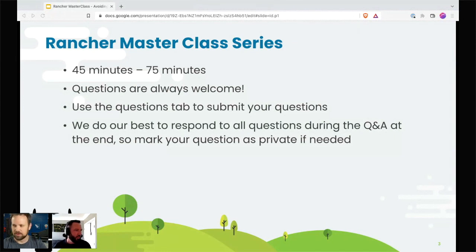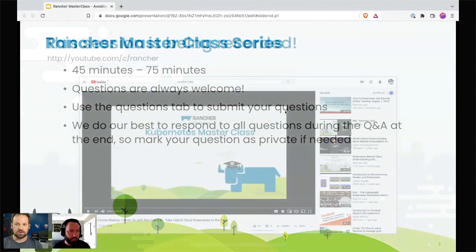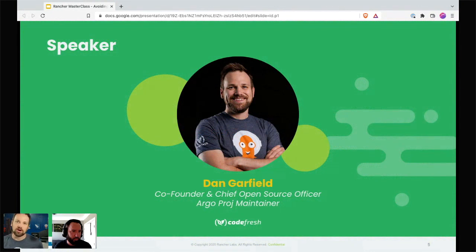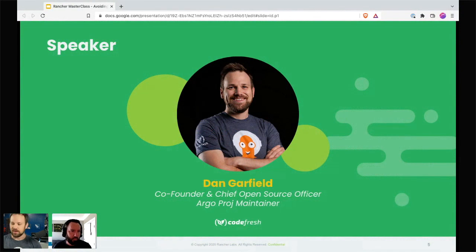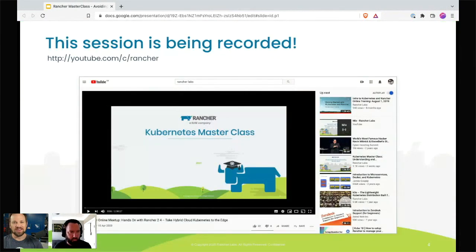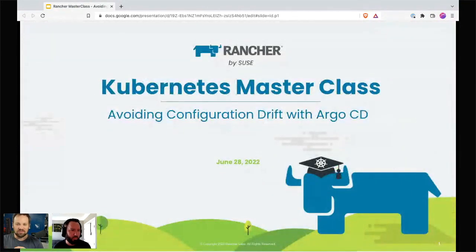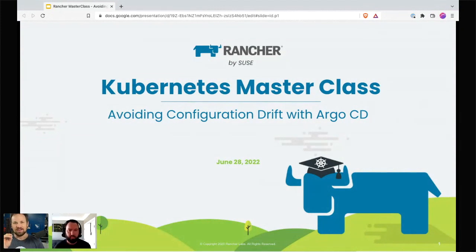Let's get into it. My name is Dan Garfield. I'm a co-founder and Chief Open Source Officer at Codefresh — we are an enterprise Argo company, and I am an Argo project maintainer. I don't do a ton of code contributions these days, more on the community side. We're going to be talking about avoiding configuration drift with Argo CD. A lot of you might be thinking: what is configuration drift? Don't worry — we're going to cover it. This is really about GitOps at the end of the day.